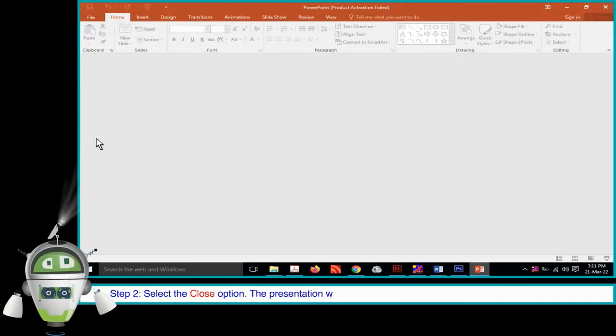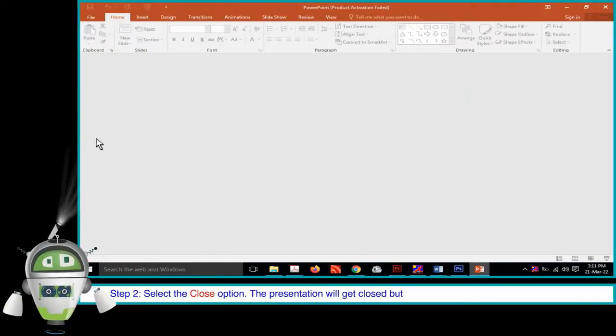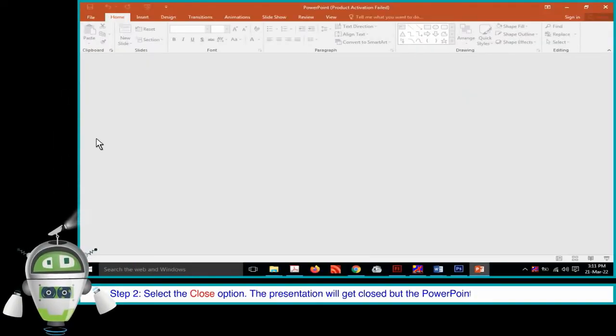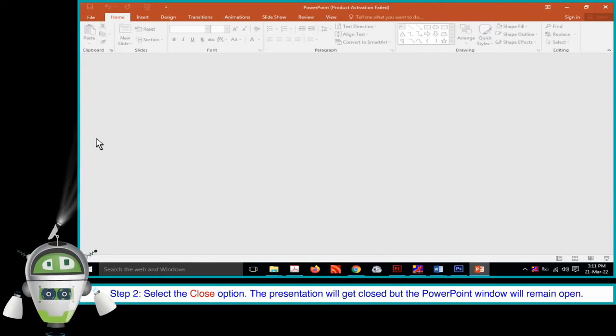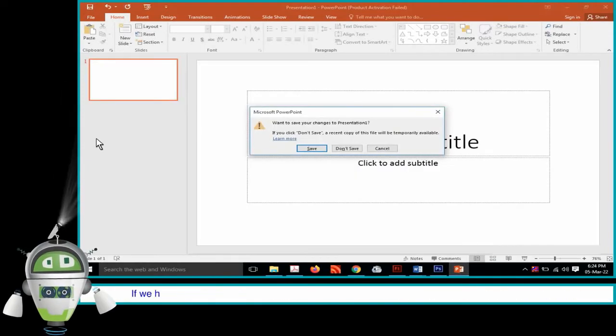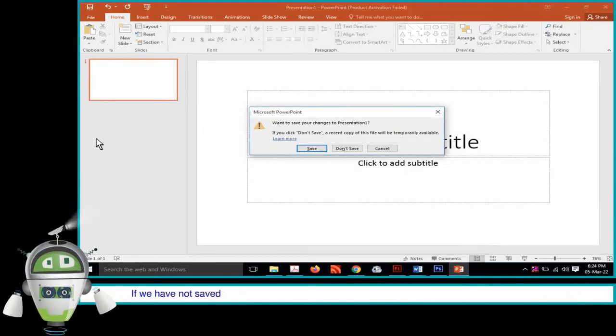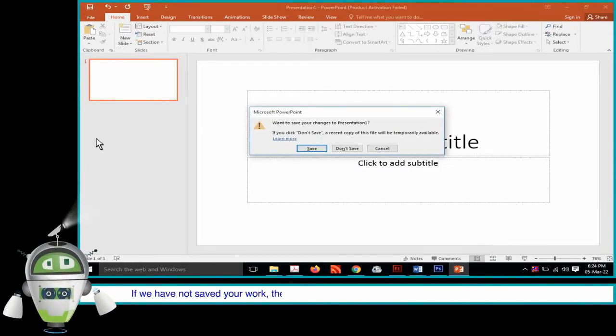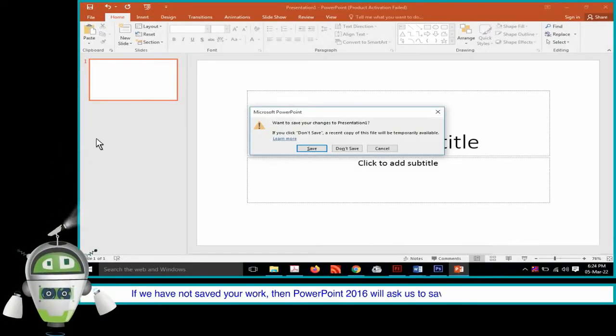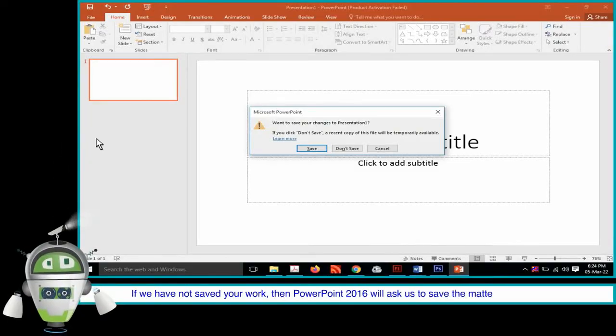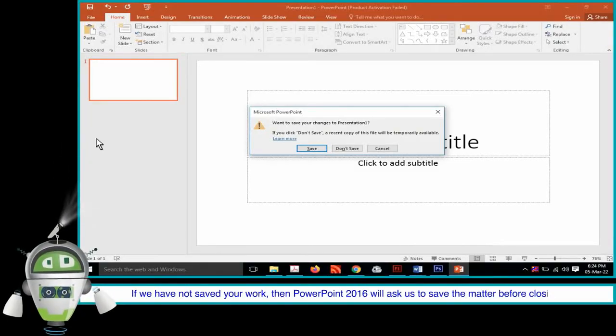The presentation will get closed but the PowerPoint window will remain open. If we have not saved your work, then PowerPoint 2016 will ask us to save the matter before closing.